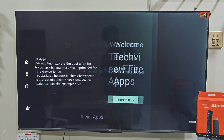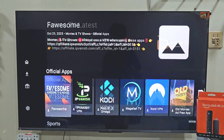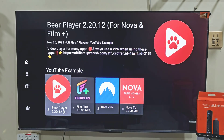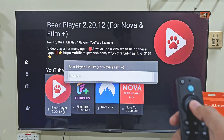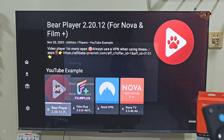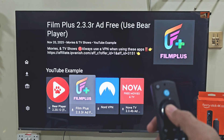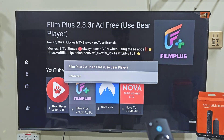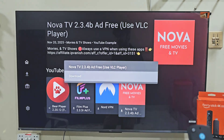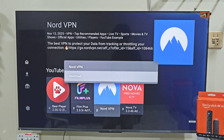Now enter a very simple code for my custom FireStick App Store. Hit Enter and you will see a collection of apps you cannot normally find on the Amazon App Store. Scroll down until you find BearPlayer, click on it, and your download will install immediately. Once installed, BearPlayer works perfectly with FilmPlus, NovaTV, and any app that supports external video players. It's a powerful and smooth player that gives you high quality video playback with no buffering issues.